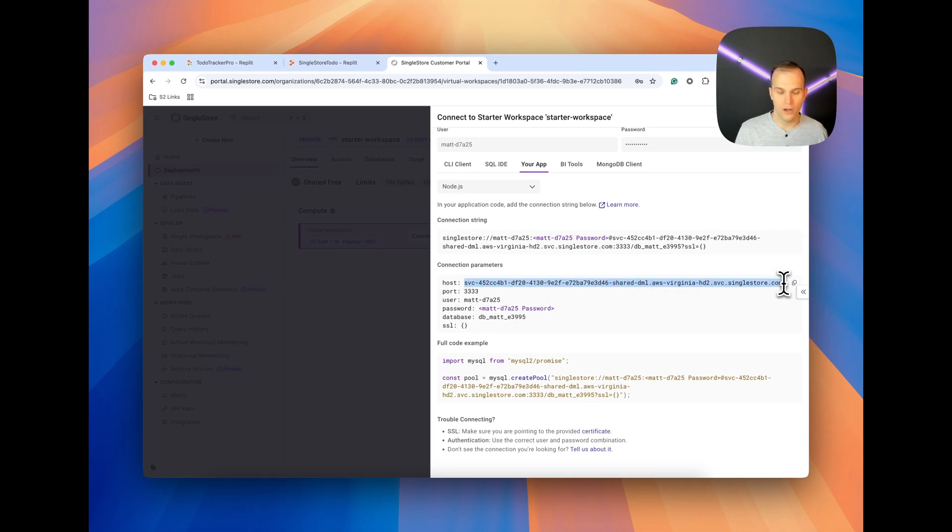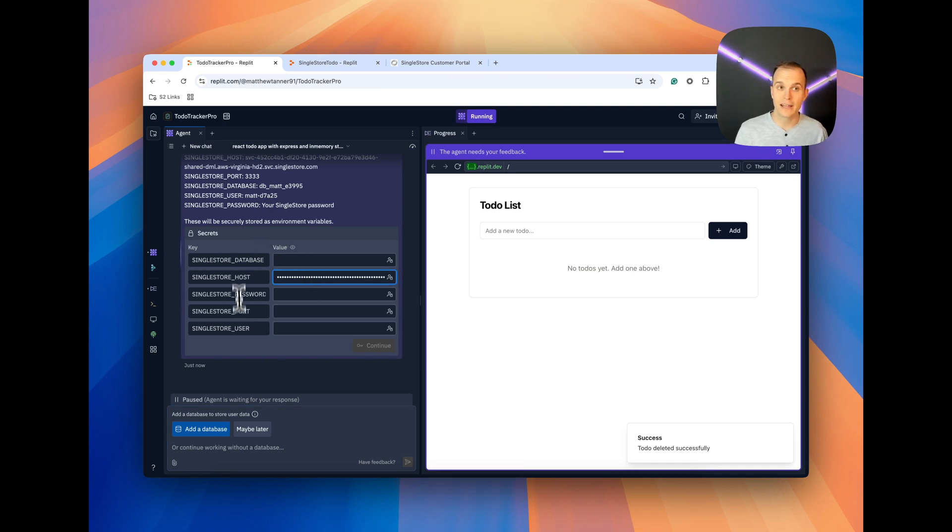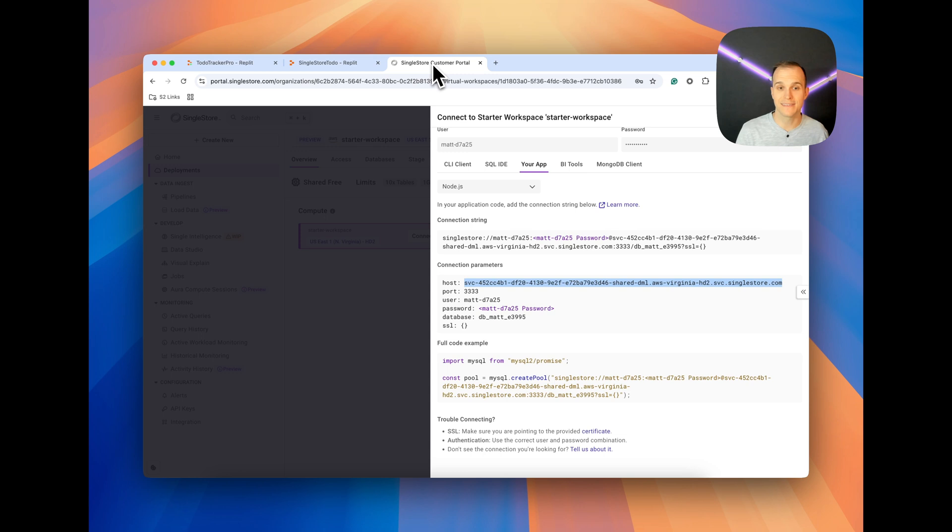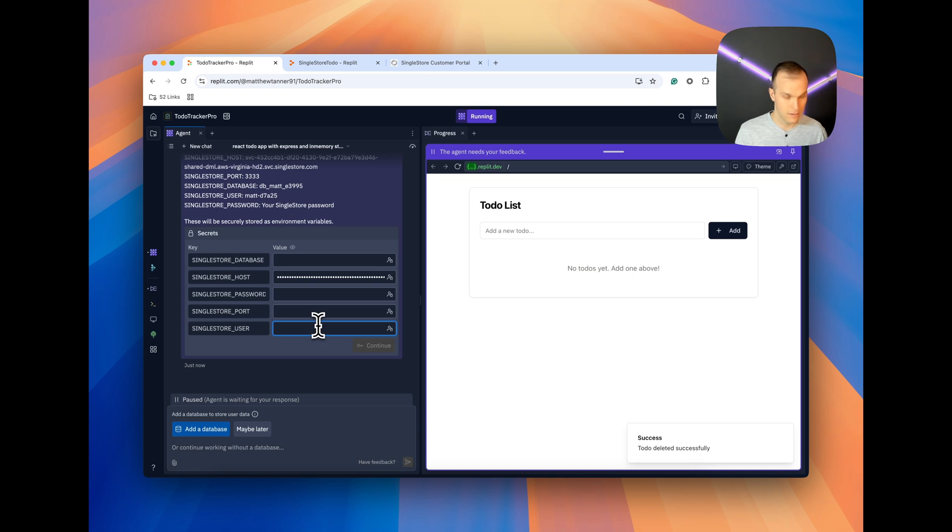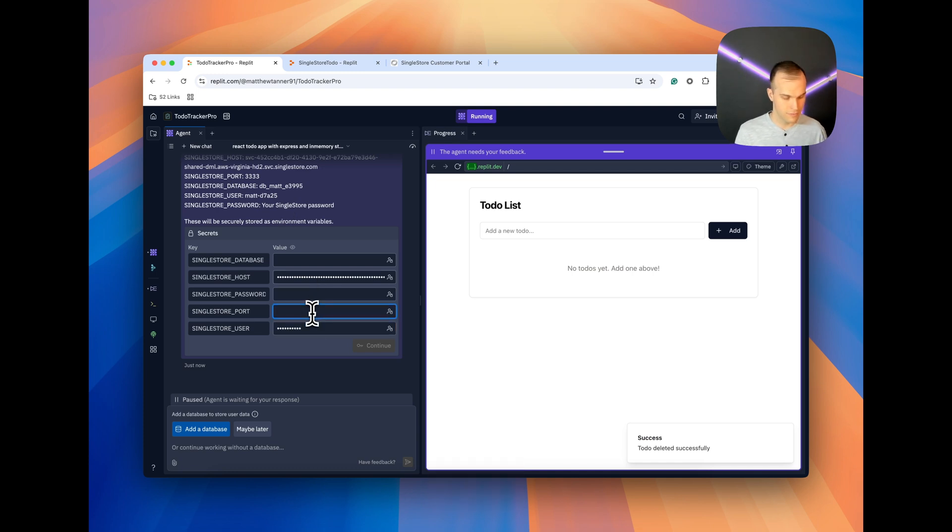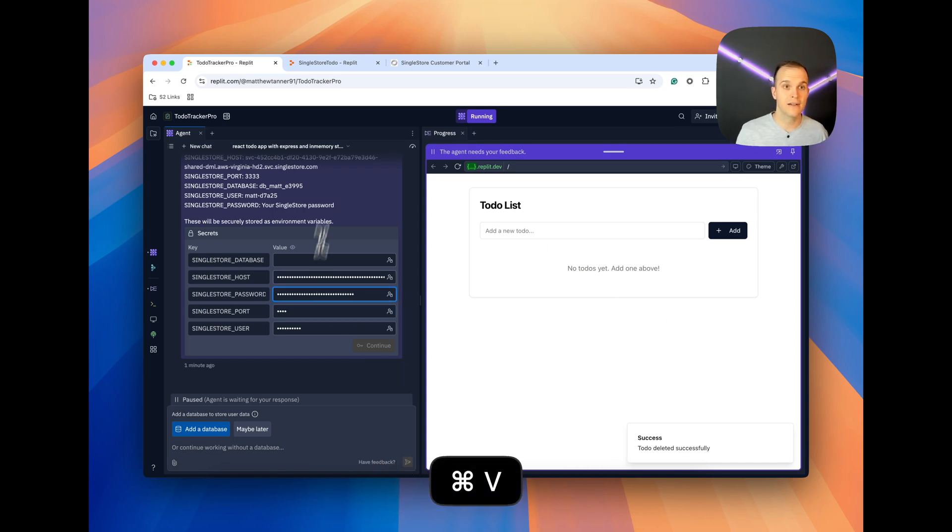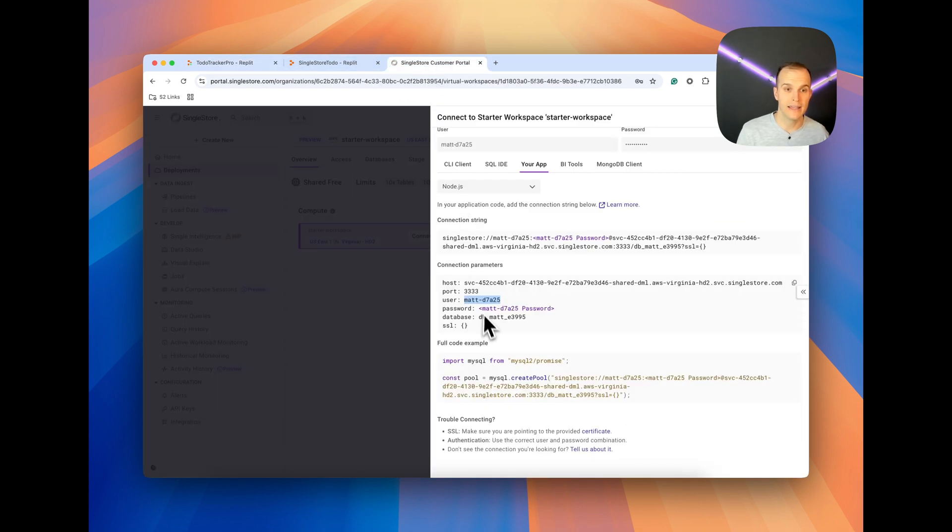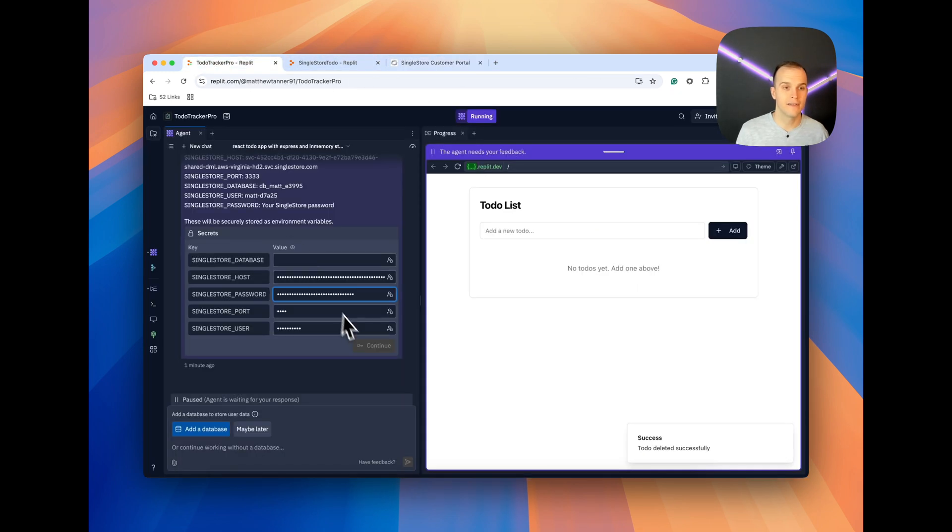The funny thing is, is these are not in order. So make sure you paste them in correctly. As this is where I got tripped up the other day. Port is 3306, user, I will grab my SingleStore password for that particular user, paste that here. And then lastly will be my database, which is right here. DB_mat_E3995. And I will paste that in here.